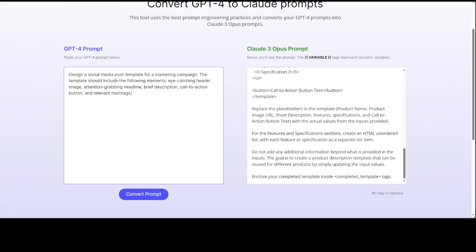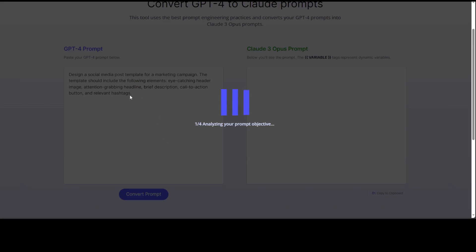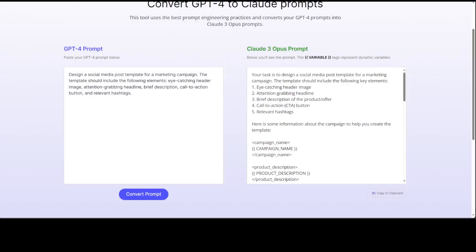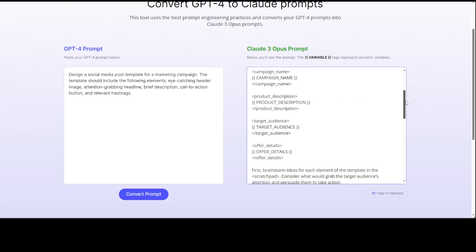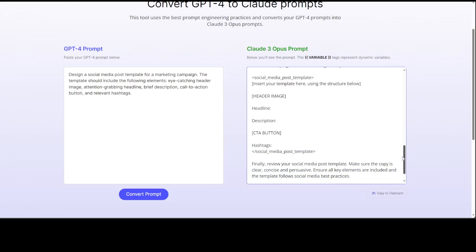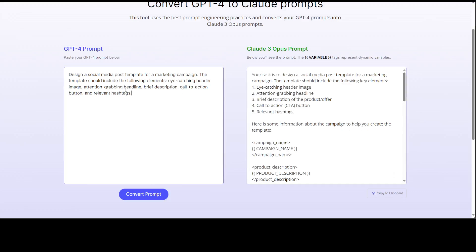Let's try one more example. I'm asking it to design a social media post template for a marketing campaign, including an eye-catching header image, attention-grabbing headline, brief description, call-to-action button, and relevant hashtags. After waiting for it to finish analyzing and generating, you can see how well it has produced a typical Opus prompt with all the header image elements and more.